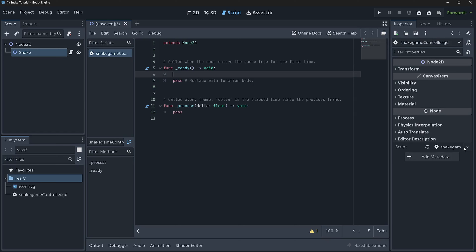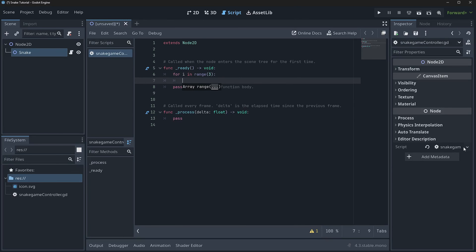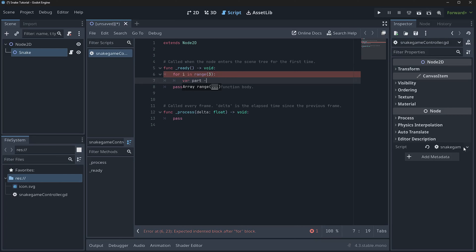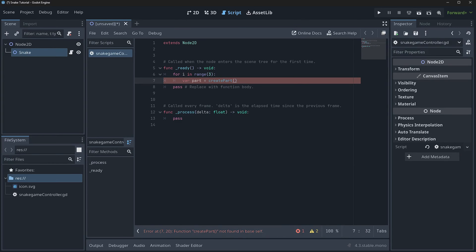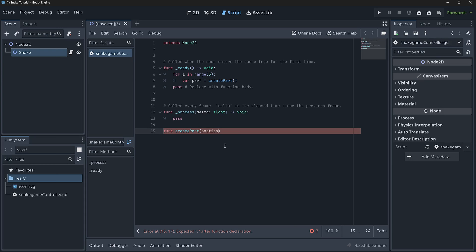When you play snake, you have the snake head and the pieces trailing behind it — typically three when you start. So we'll say for i in range(3) and add a part. We'll say var part = create_part(). The create_part function will take two parameters: a Vector2 position and a boolean is_head.